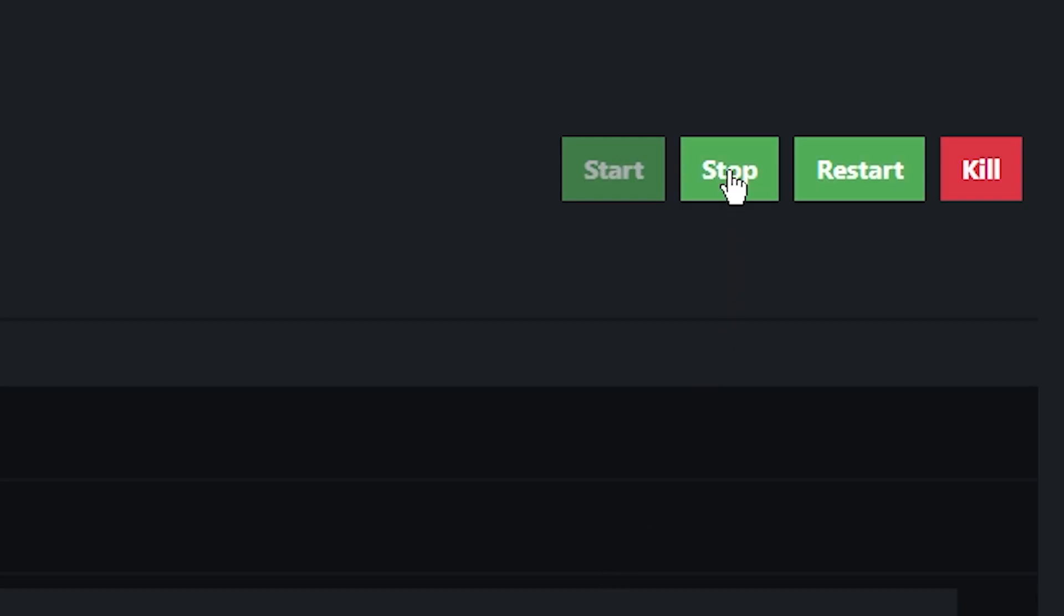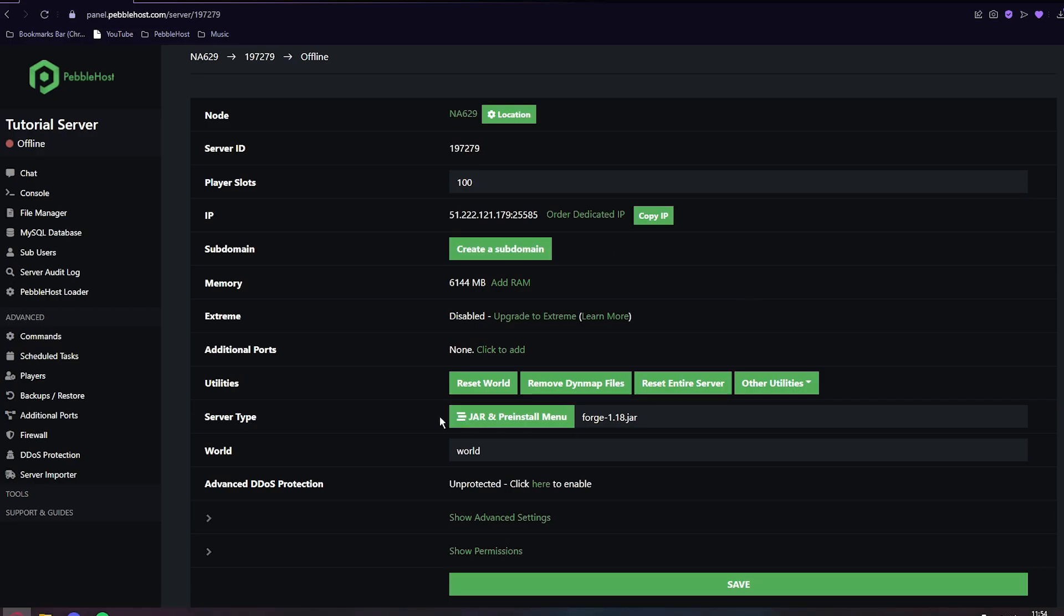Alright, I'm just going to stop the server now. As you can see, our new server type is Forge 1.18. But as I said, we still do need to set it up.